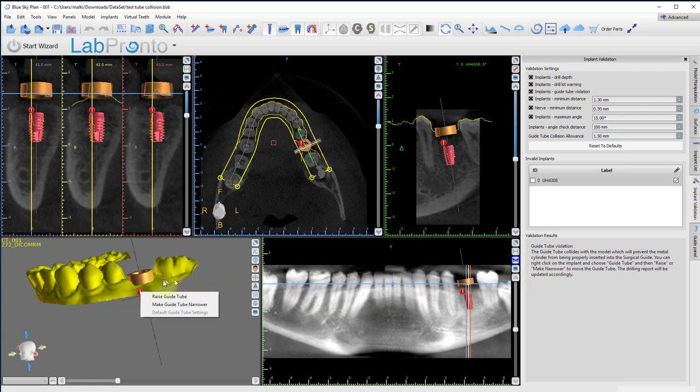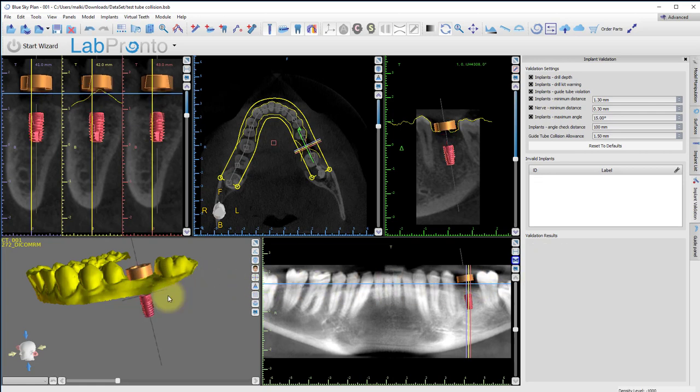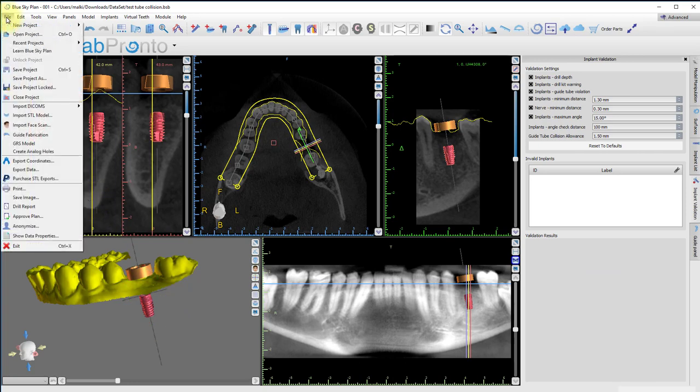We will click on Raise Guide Tube. This resolves the collision and we will be able to check the drill report by clicking on the File menu.